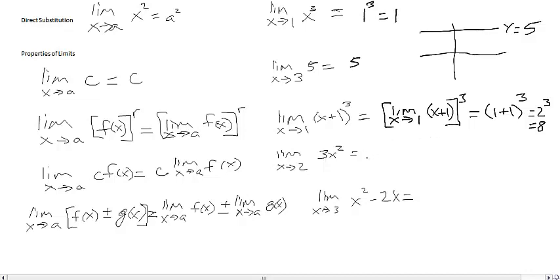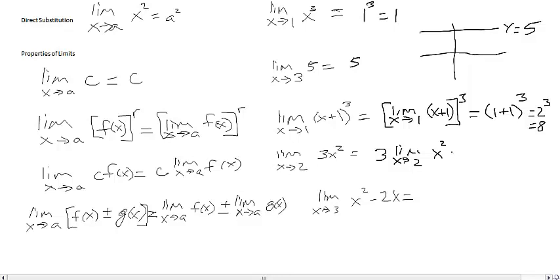I have the limit as x approaches 2 of 3x squared. I rewrite that as 3 times the limit as x approaches 2 of x squared, which equals 3 times 2 squared, which equals 3 times 4, so our limit is 12.